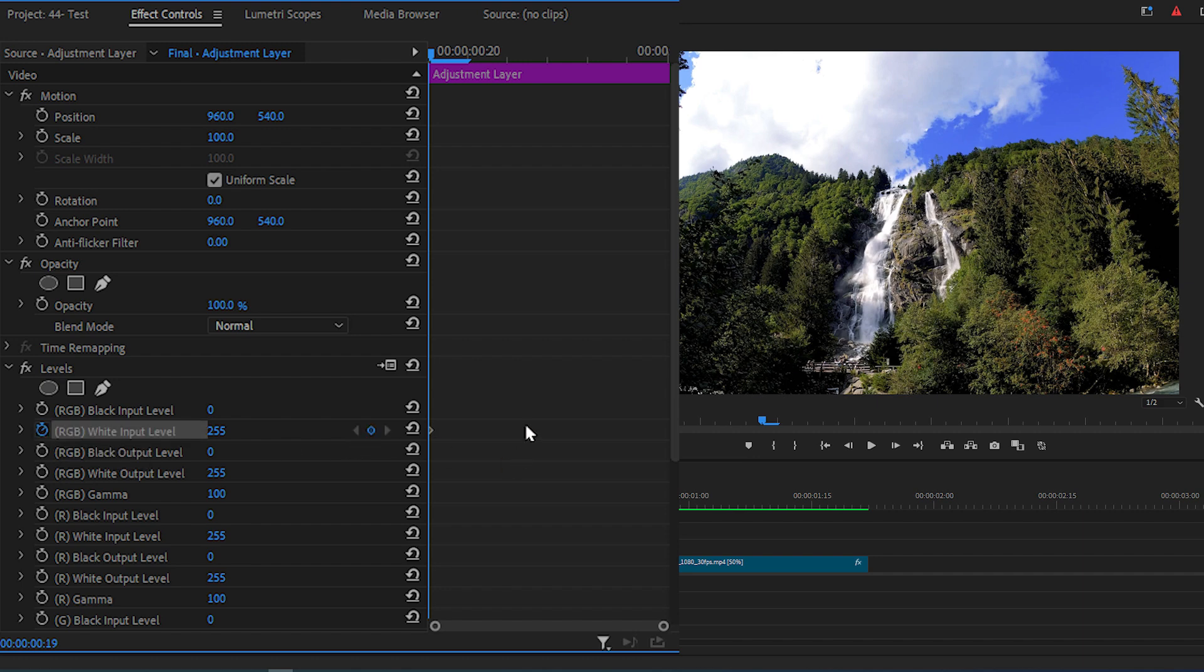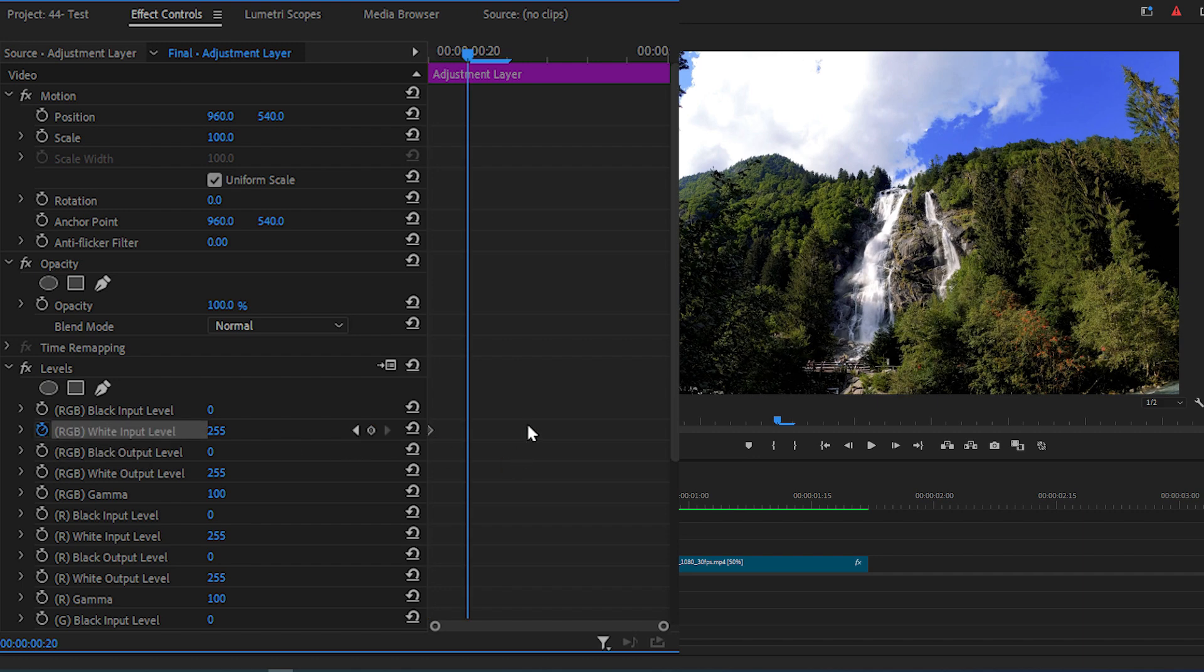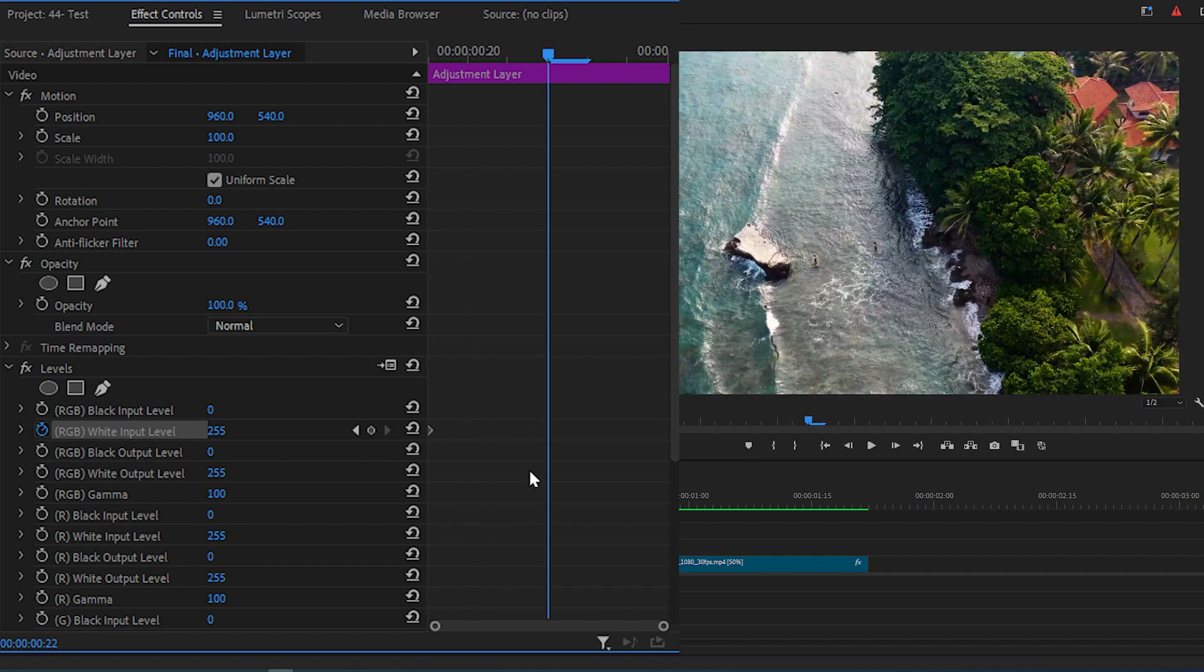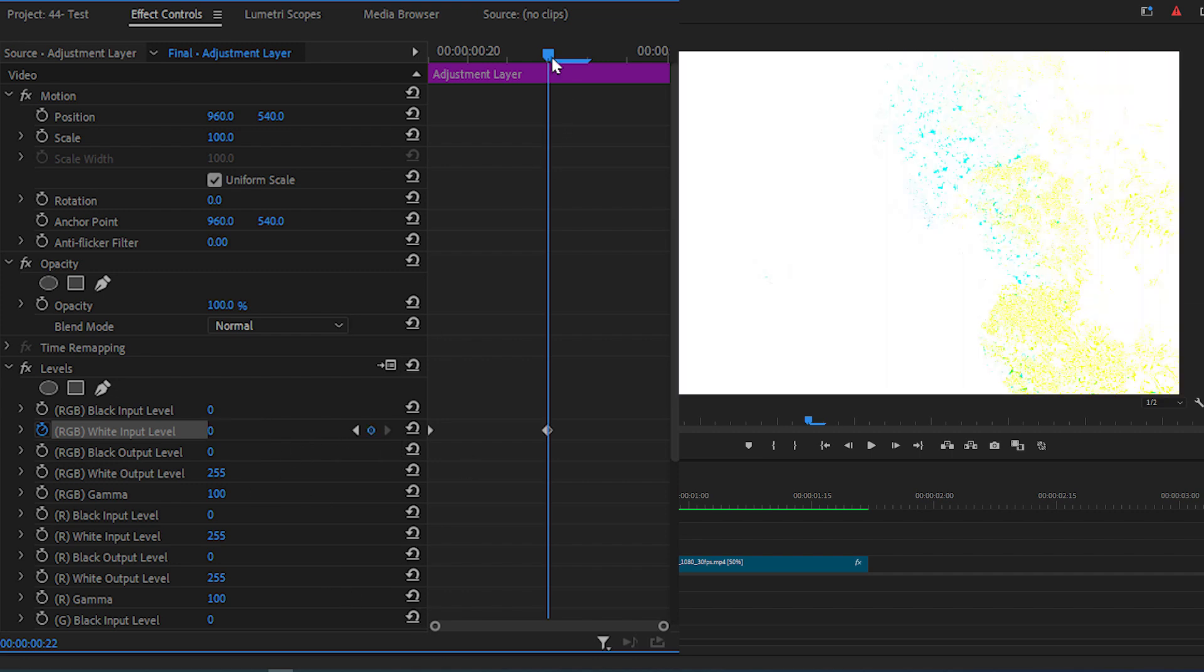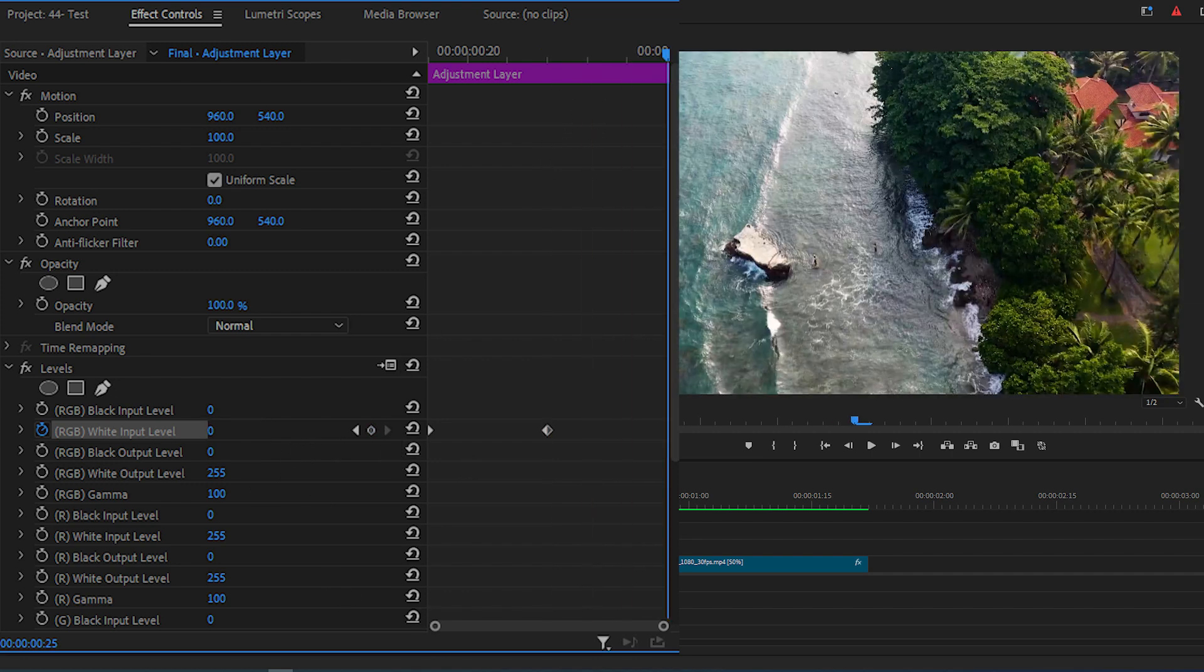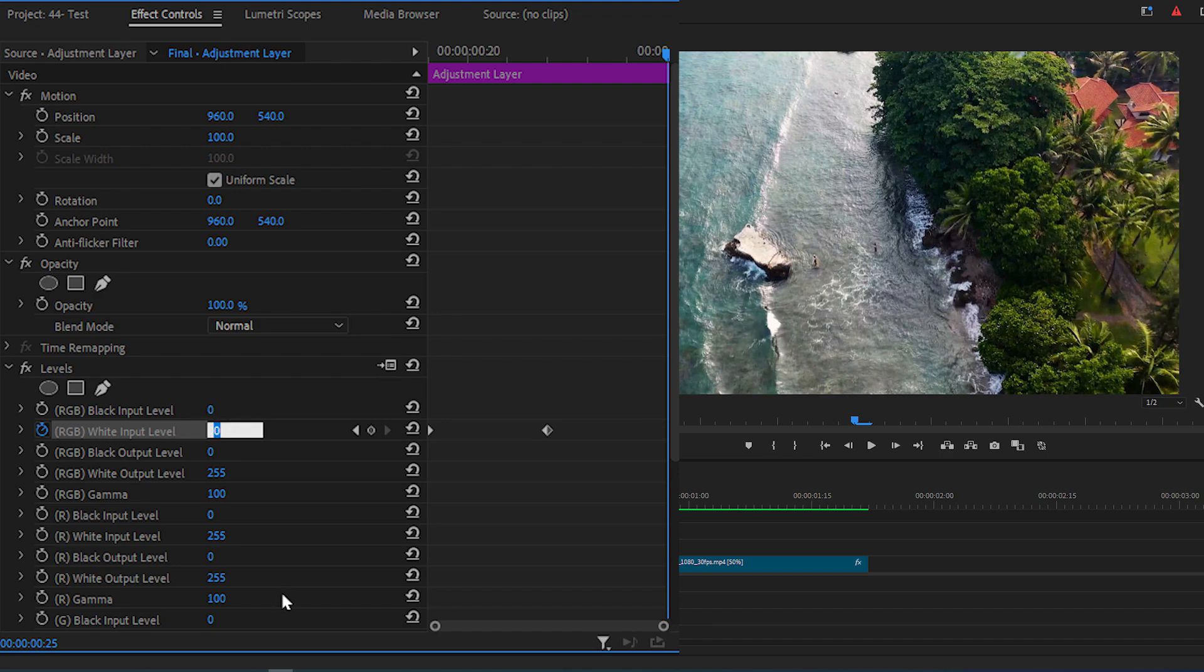Now move the Time Indicator 3 frames forward and change the RGB White Input Level value to 0. Then move to the end of the Adjustment Layer and change it to 255.